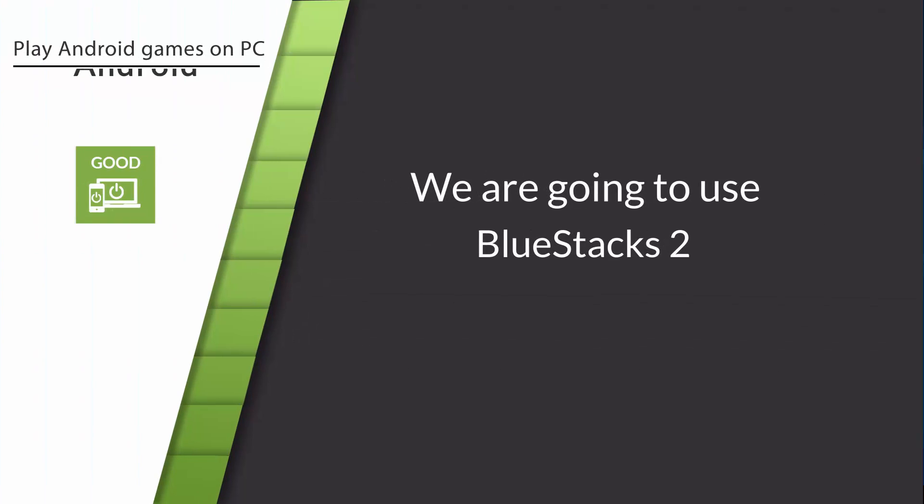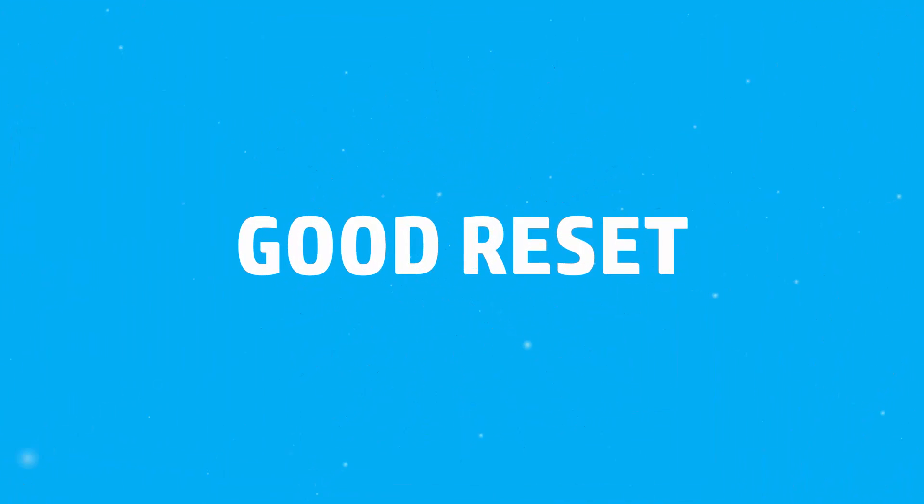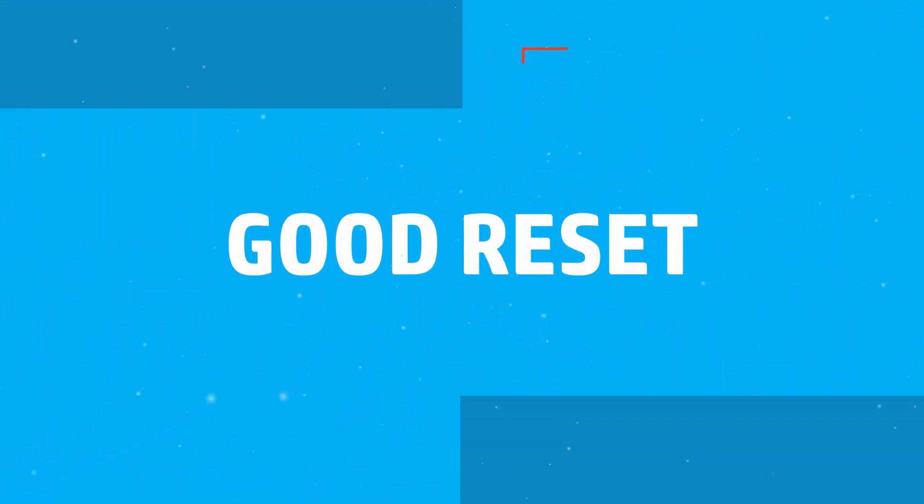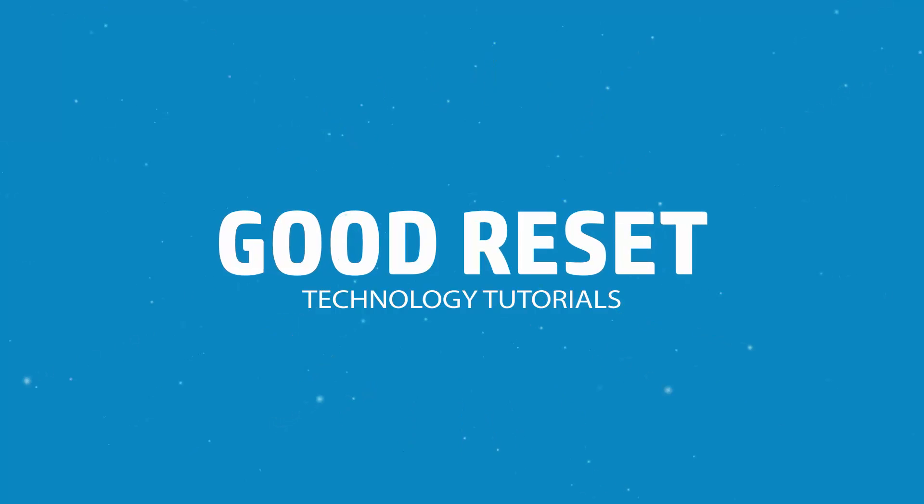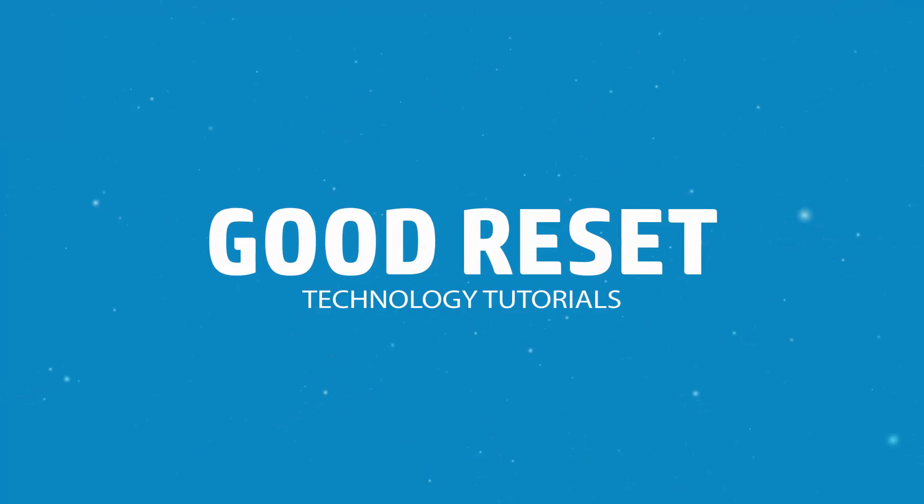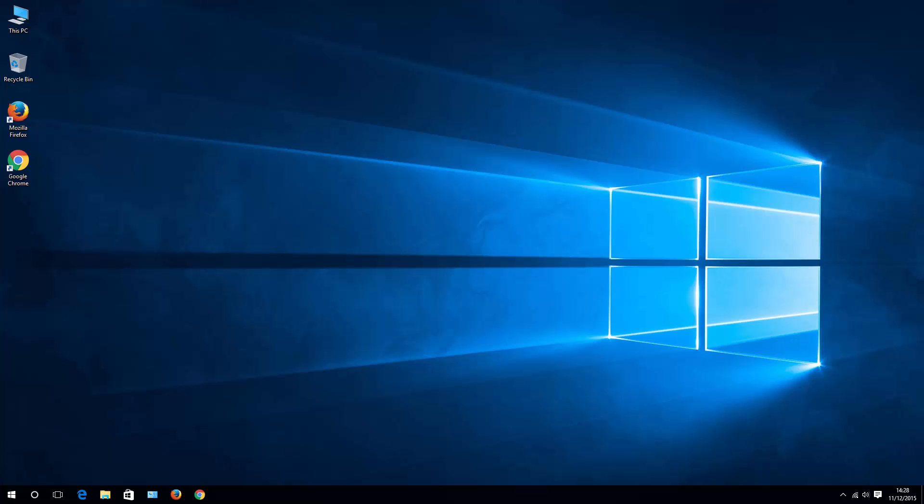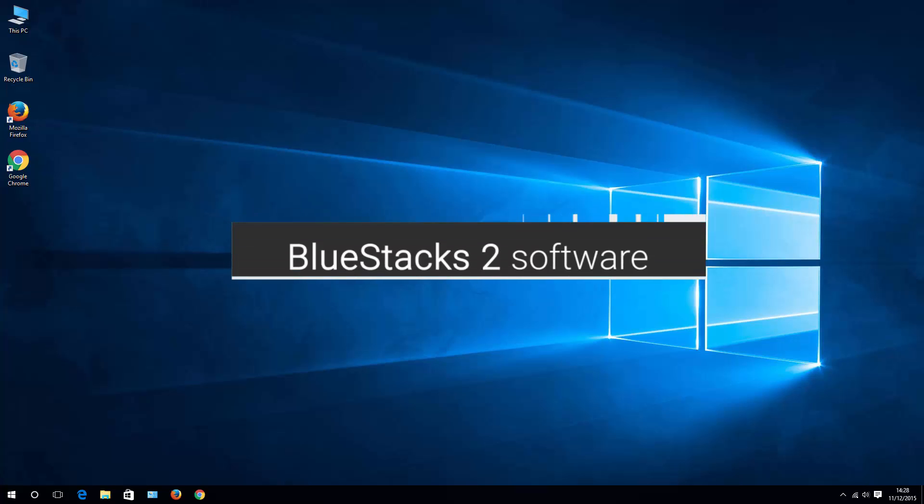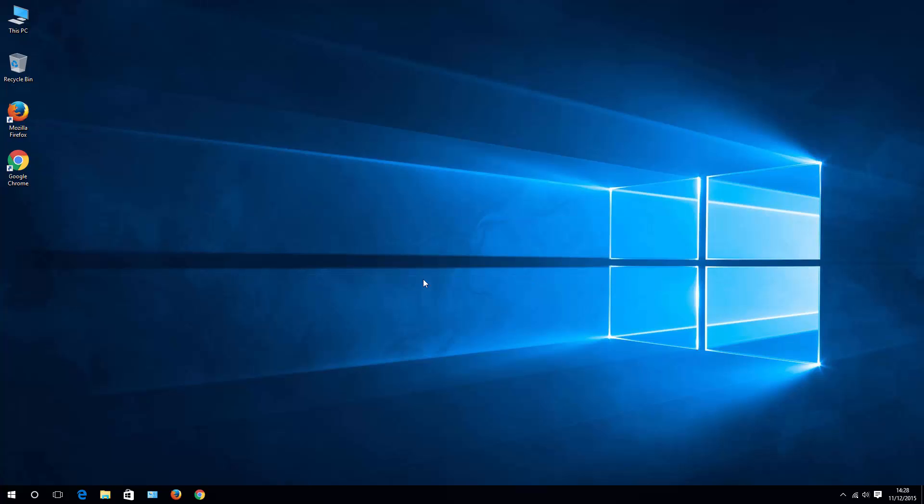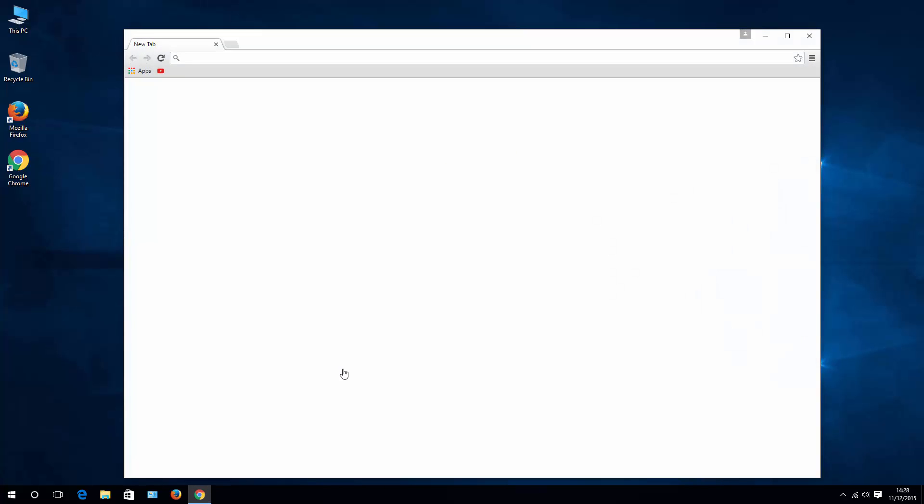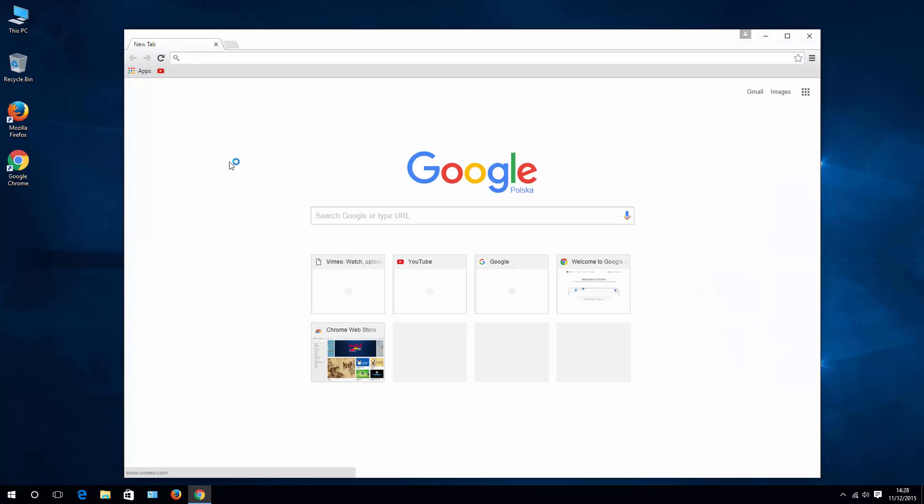Hello, this is Pete from Goodreset, and today I'll show you how to play Android apps on your PC. Step number one is to download BlueStacks 2 software to your desktop, so let's go ahead and open it.